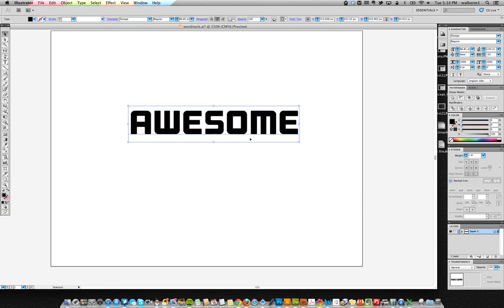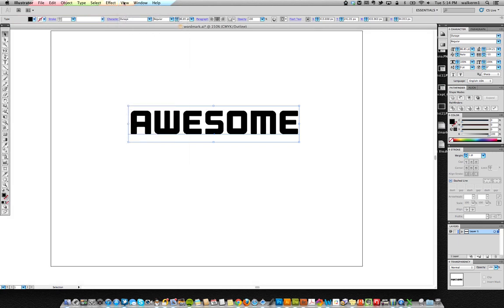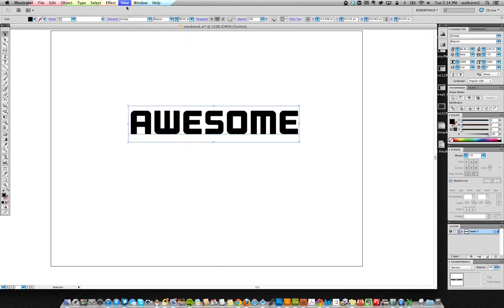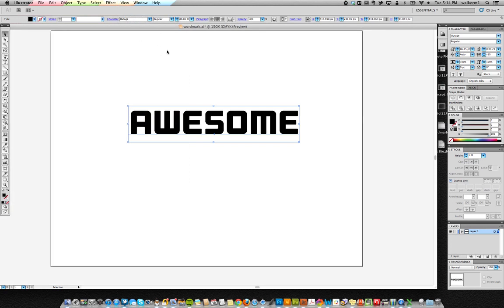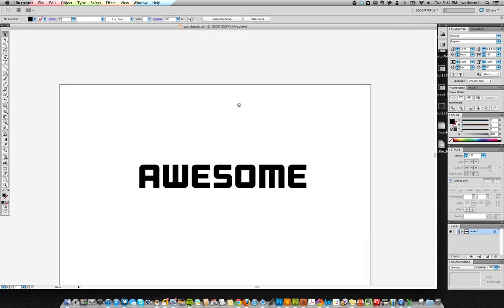So here's the word awesome. If we look, we can check if we go to Outline View that it's still text. One of the number one things we want to learn here for today is making a wordmark. So we want to turn that text into Outline Paths.